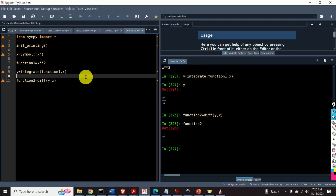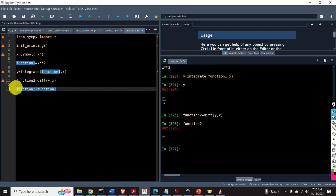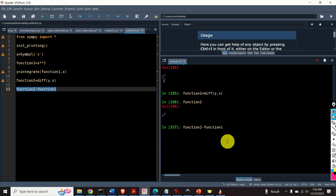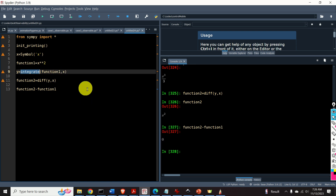Now let's validate the result. Function1 should be equal to function2, or their difference should be equal to 0. And indeed it is. So the integrate function works as expected.